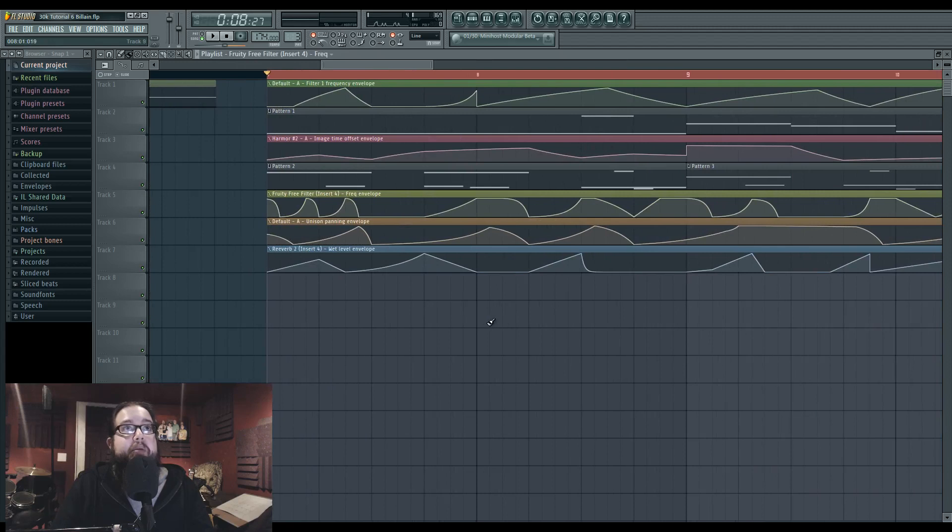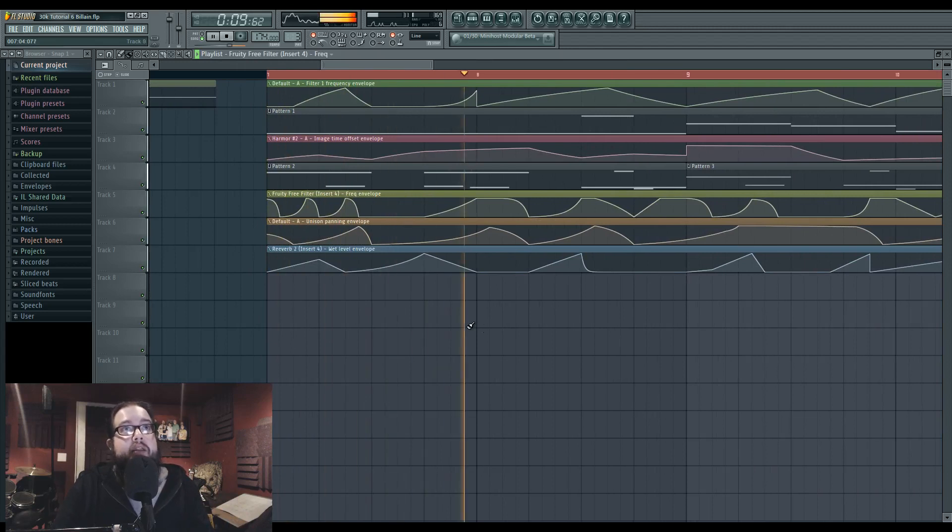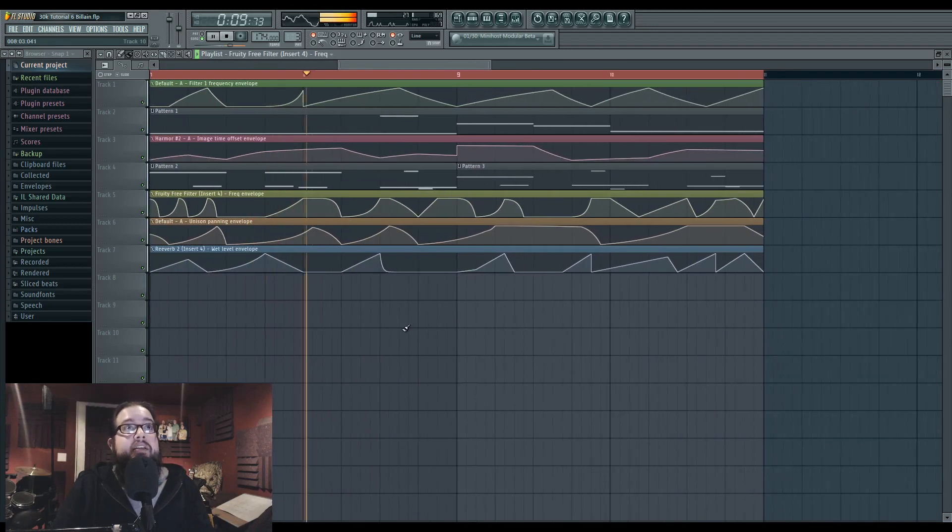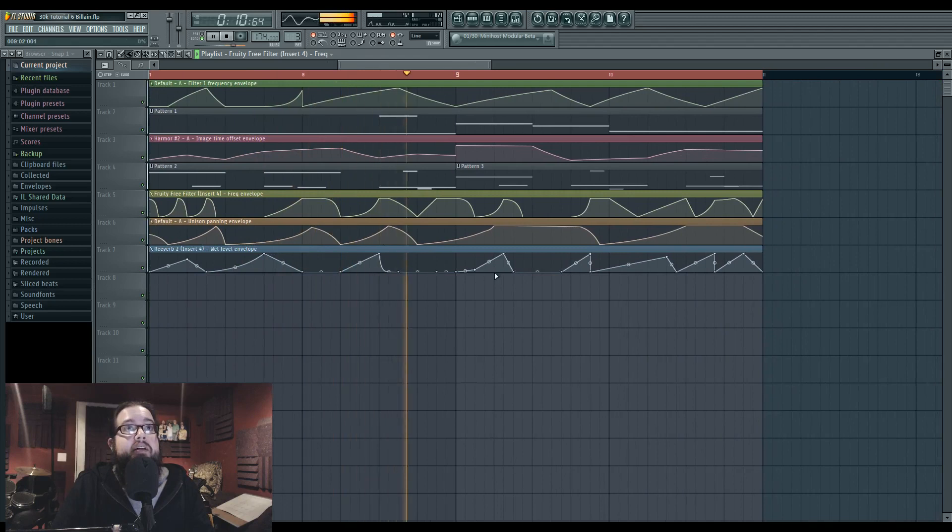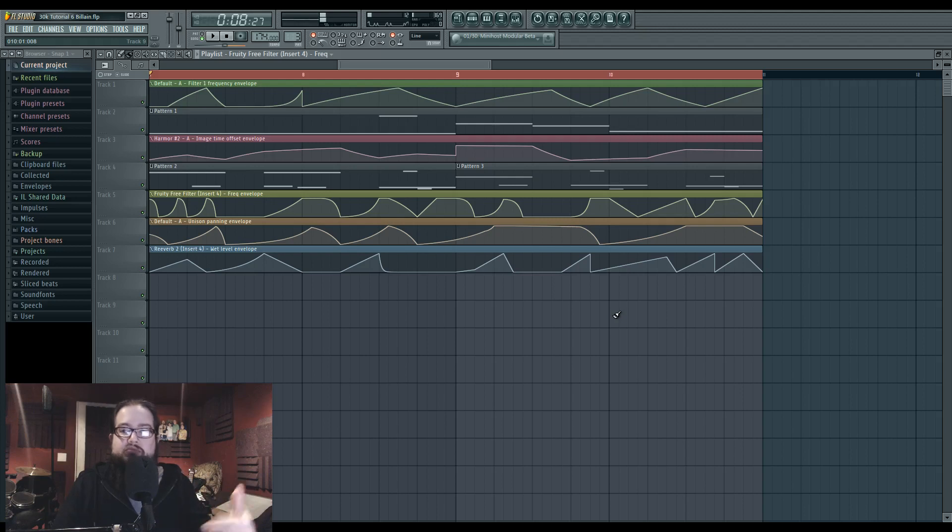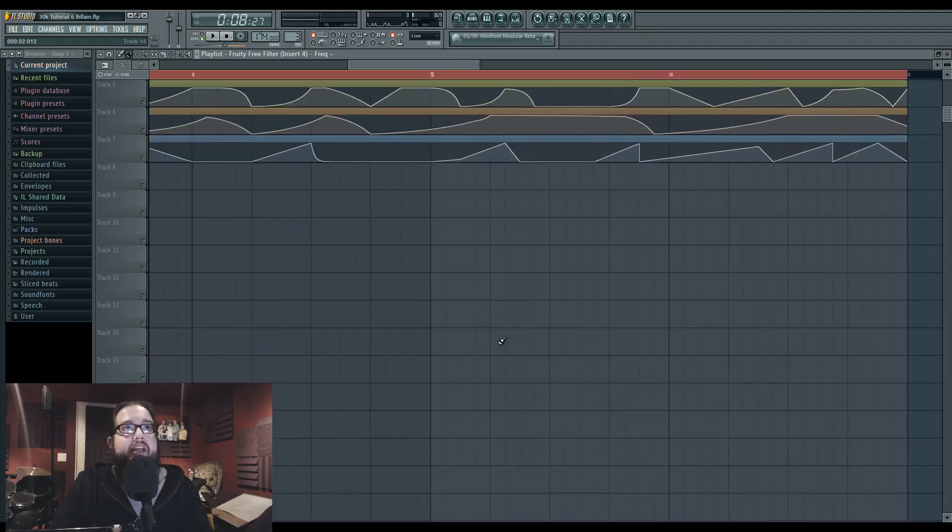Now, primarily what I'm doing is I'm turning up the wet value when there isn't any dry happening. So that leads into things. It's kind of like accentuation and accenting. It's kind of cool.